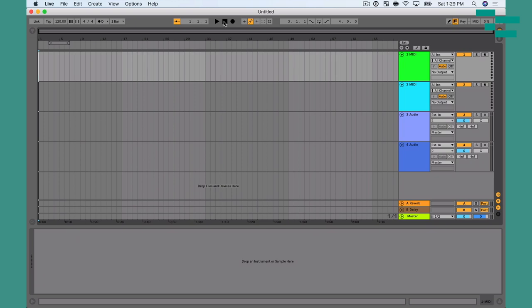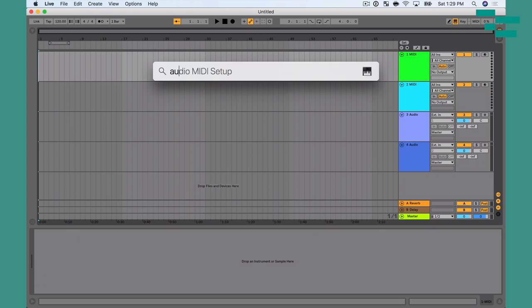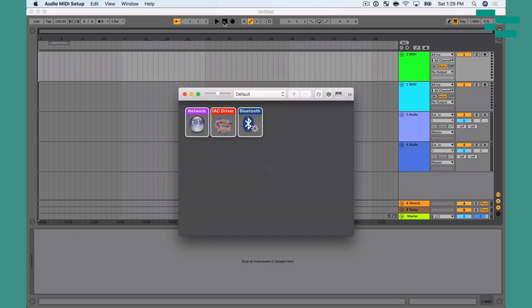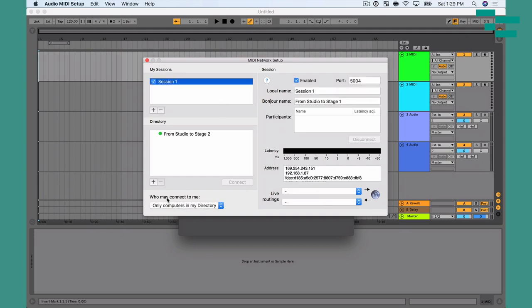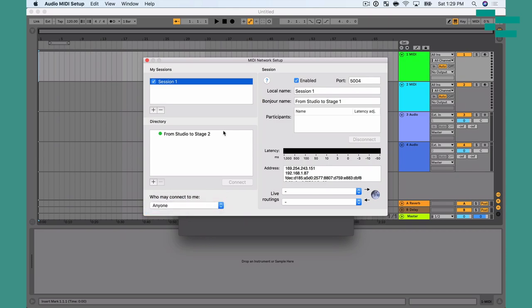On my other machine, I'm going to do the same thing: go to Audio MIDI Setup, double-click Network, and that takes me into the MIDI Network Setup. I need to create a session on this machine — same exact thing. Press plus, enable it, and again make sure 'who may connect to me' is set to Anyone.